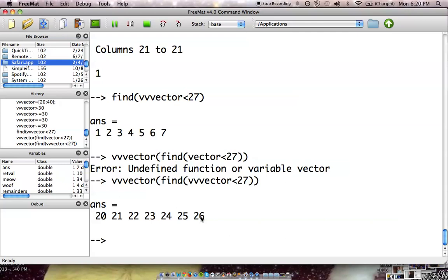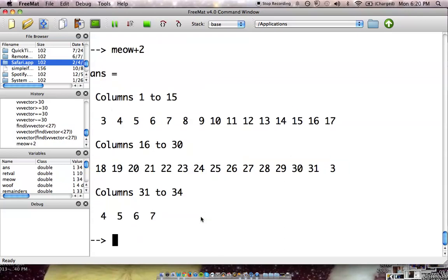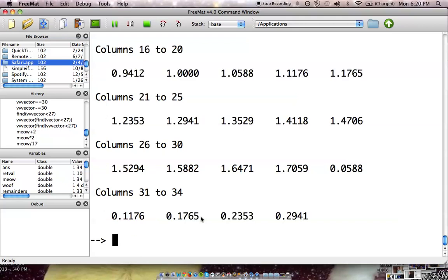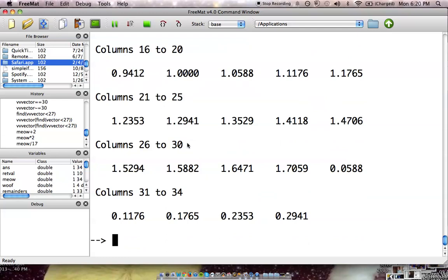We can also modify vectors. So, with meow, we can add 2 to each spot, if we would like to, or let's say we can multiply each spot times 2, if we so like, or I mean we could divide each spot by like, let's say 17. Now, we've got a whole bunch of nasty, nasty numbers right here. I don't want to deal with these numbers, I'm sure you wouldn't like to either.